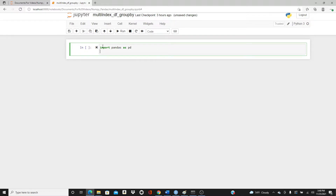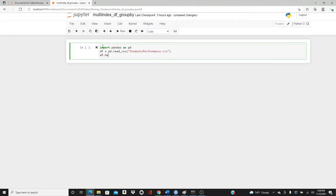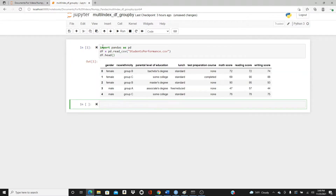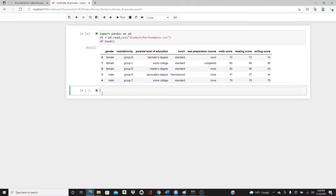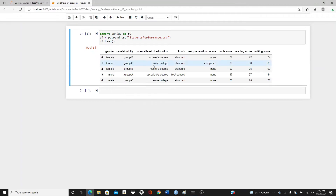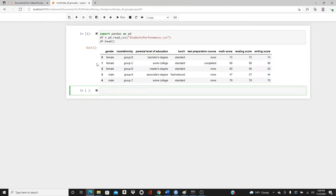Let's make the DataFrame: `pd.read_csv('StudentsPerformance.csv')`. I have the link to this dataset in the description box below — please feel free to download and follow along. This dataset shows math, reading, and writing scores of students, along with other parameters like gender, race/ethnicity, parental level of education, lunch, and test preparation course.